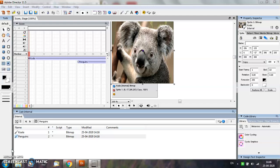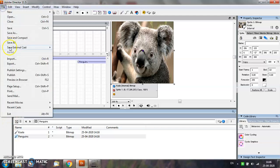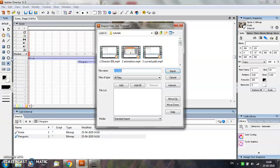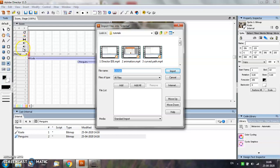You simply import a sound file by selecting File Menu, Import Option, and place it in one of the two sound channels that are available in the Score window. There are several ways for importing sound files.